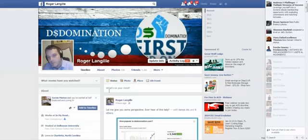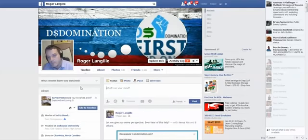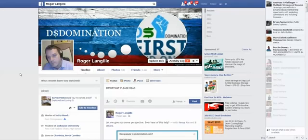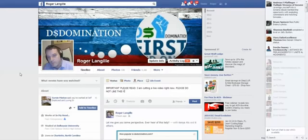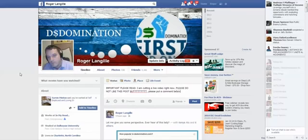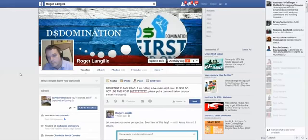I'm actually on my Facebook wall and I'm going to write a message here right in front of you. Important, please read. I am cutting a live video right now. Please do not like this post, but please put a comment below on your actual real success so far with DS.